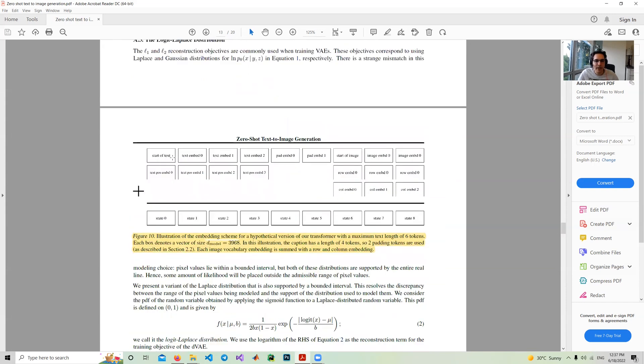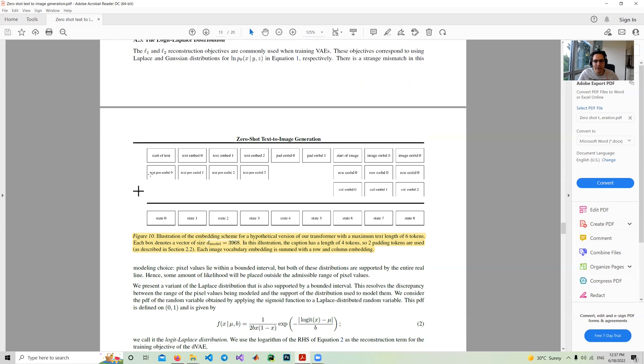They have a picture here in the appendix showing that as an example, if you have some text, we have a starting point of the text, you have text embedding, text embedding, and text embedding is finished. Then we have pad embedding, two pad embeddings here, and then we have the image tokens. In the next row, we have the positional embedding. For text, we have position embedding zero until text is finished. Then for padding, we don't have anything. For images, we have two positional embeddings, one for row and one for column. We add a summation to all of this information and create our input to the transformer.